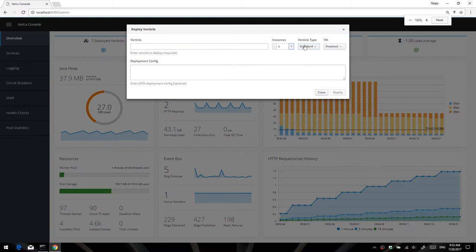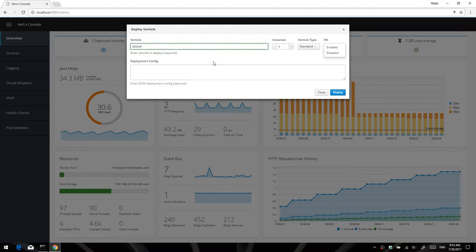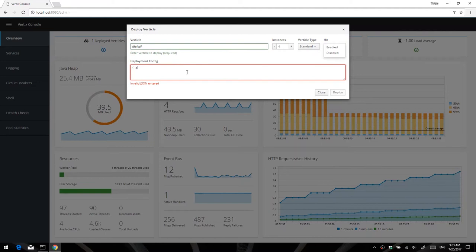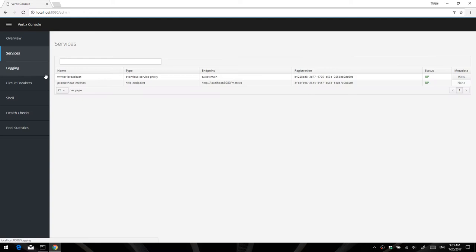Lets you select all the basic stuff, like you can scroll the number of instances, you can select a standard, whether or not it's high availability, and the name, all that sort of stuff is validated. For example, if I type in invalid JSON for the deployment config, it will fail to let me click the deploy button, but if it's valid, then it lets me deploy. So that's it for the overview page.